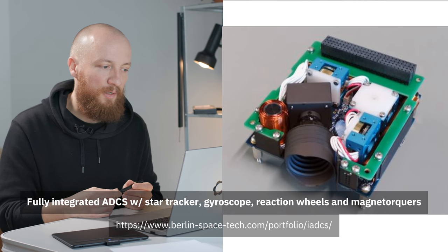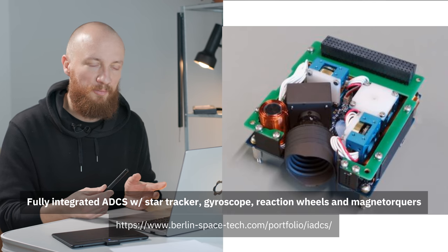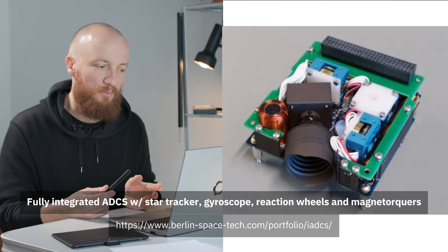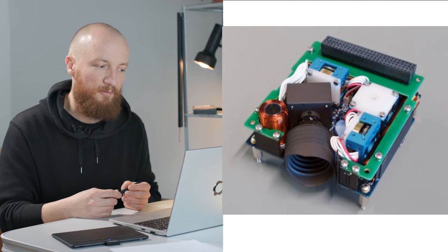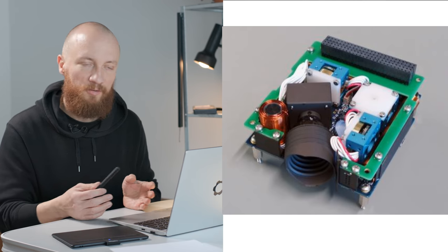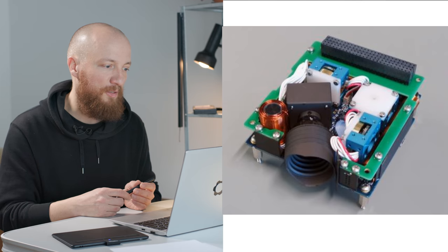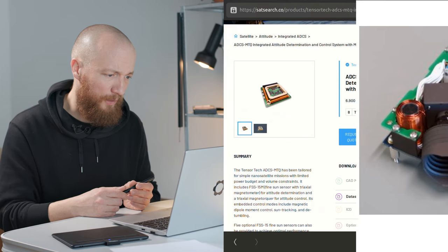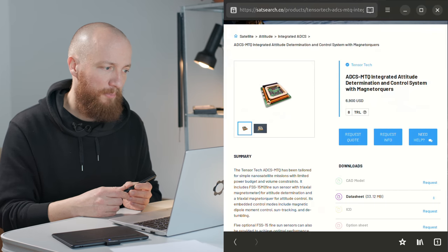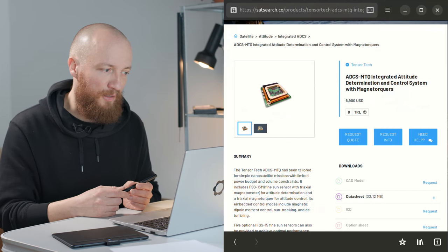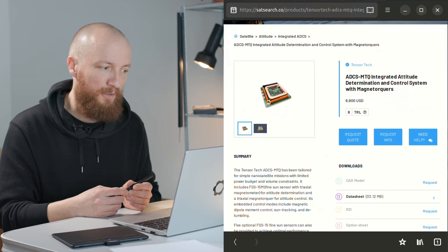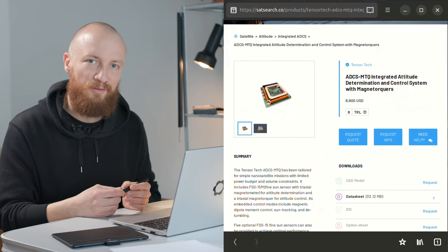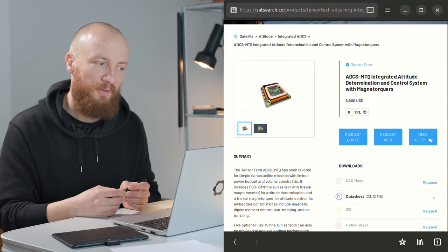So I think hardware-wise this is feasible to build yourself. Certainly not trivial but feasible I hope.